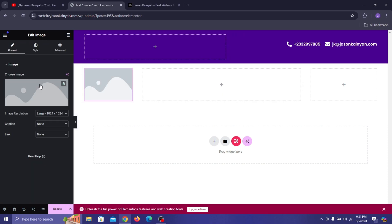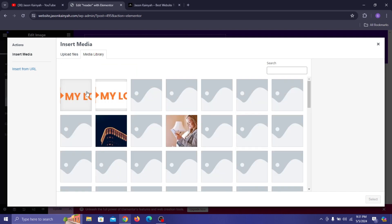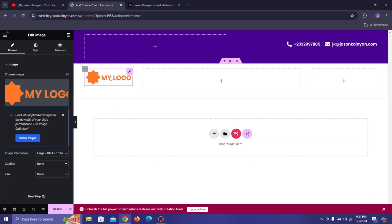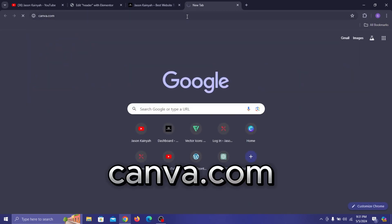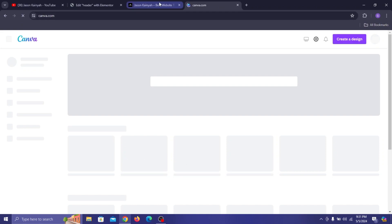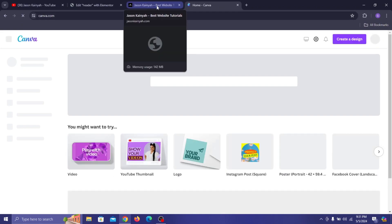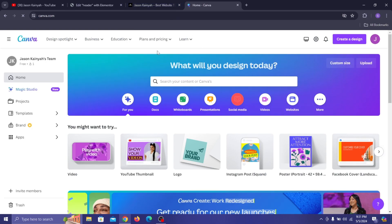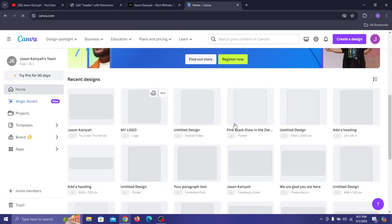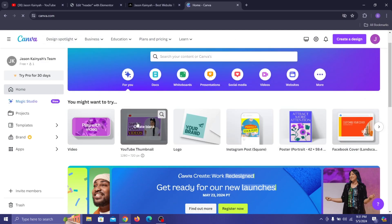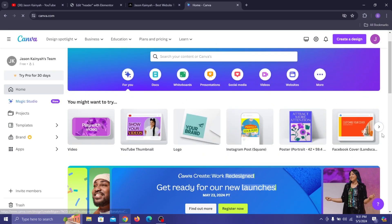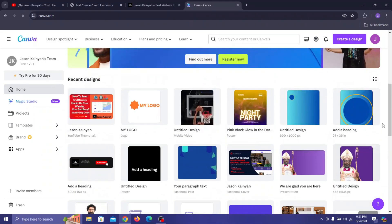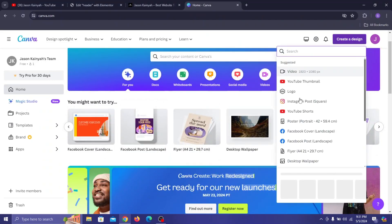Drag in an Image widget — this is where your logo will go. Click Choose Image, select your logo, and click Select. If you want to learn how to make simple logos, go to canva.com. I use Canva for multiple things — posters, flyers, business cards, logos, YouTube thumbnails — basically everything. They have templates for YouTube thumbnails, logos, Instagram posts, and more.